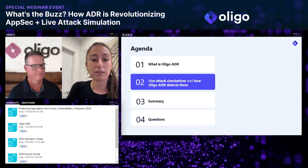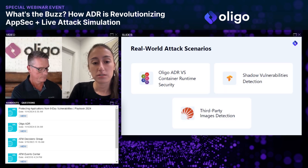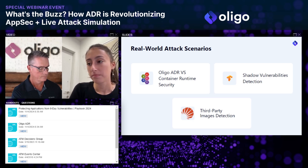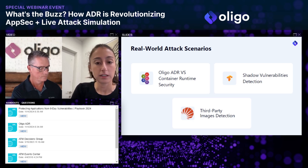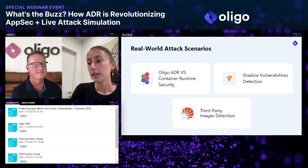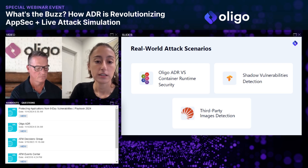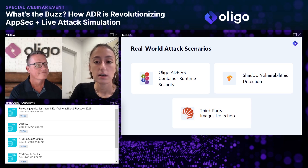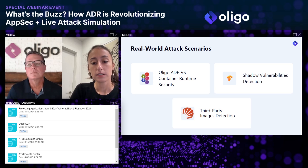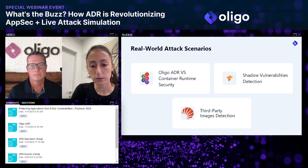Thank you, Mick. I'm Nitsan, a security researcher at Oligo. We've gotten to the most exciting part — the live demos. We'll have three different attack scenarios today, all of them real CVEs — real critical remote code execution vulnerabilities. Each one presents a unique value of the Oligo ADR. First, we'll see Oligo ADR versus container runtime security tools. Then, how it detects shadow vulnerabilities. Finally, how it detects third-party image vulnerabilities.